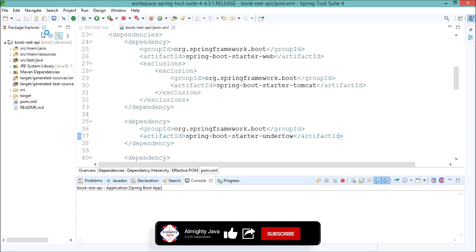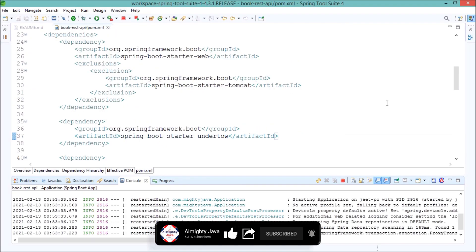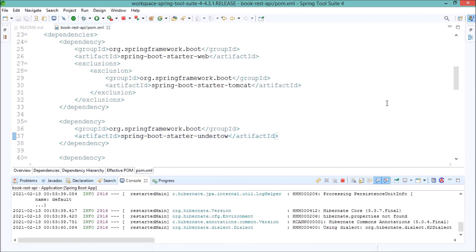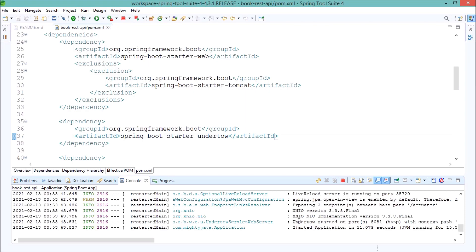Now, let's start the server. Server started successfully. Now, instead of Tomcat, it is showing Undertow. And benefits of Undertow, I already covered at starting of this video.